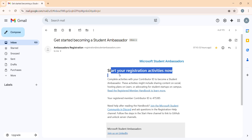I will address all those queries in another video. Feel free to comment in the comment section or text me on LinkedIn - I'll add my LinkedIn in the comments - or you can text me on my Discord. Once I collect all your queries, I will make a video explaining how you can overcome those problems.